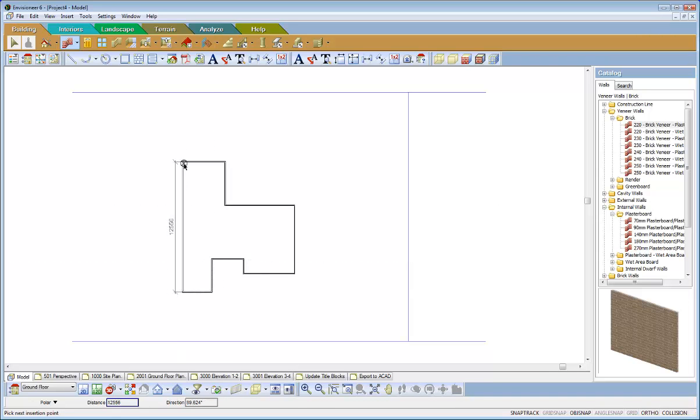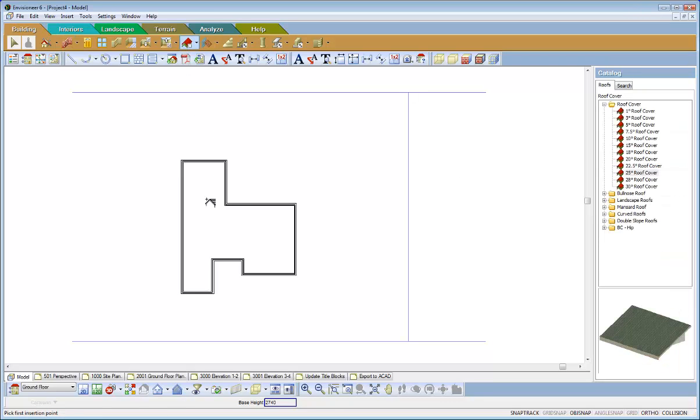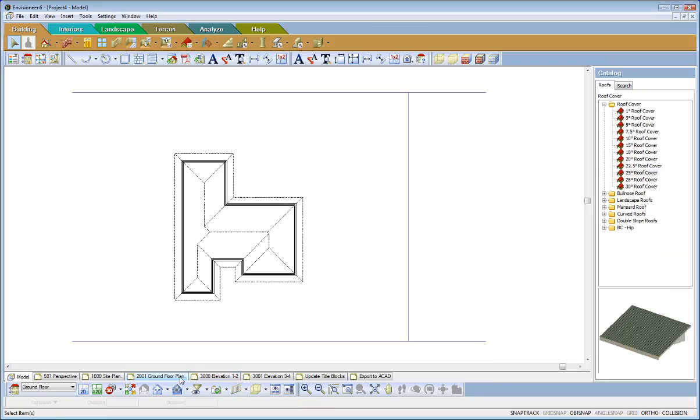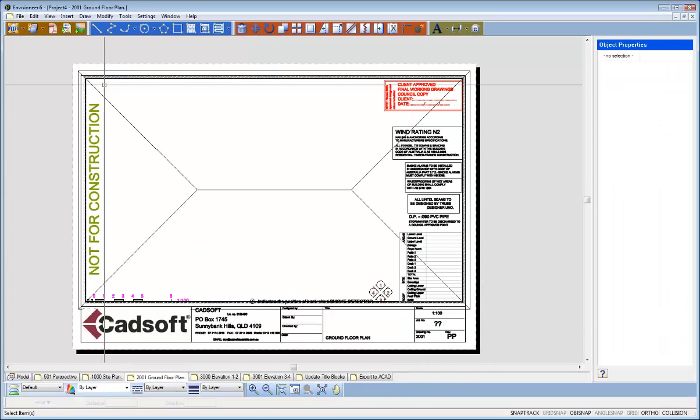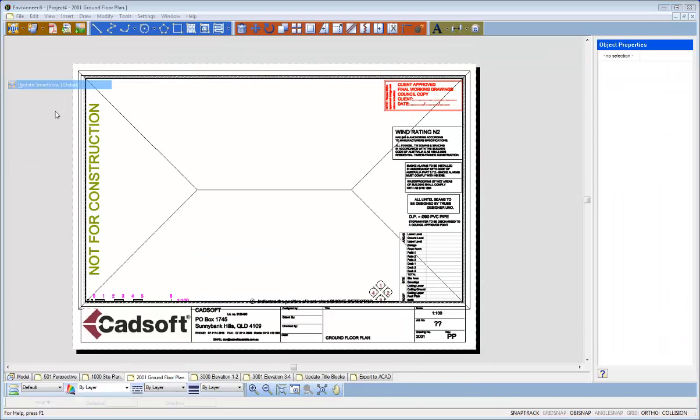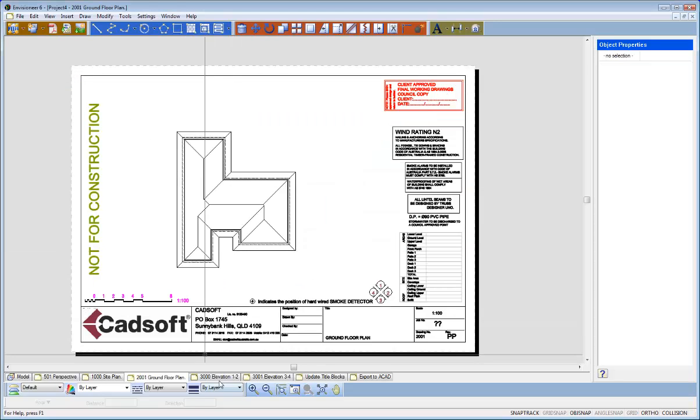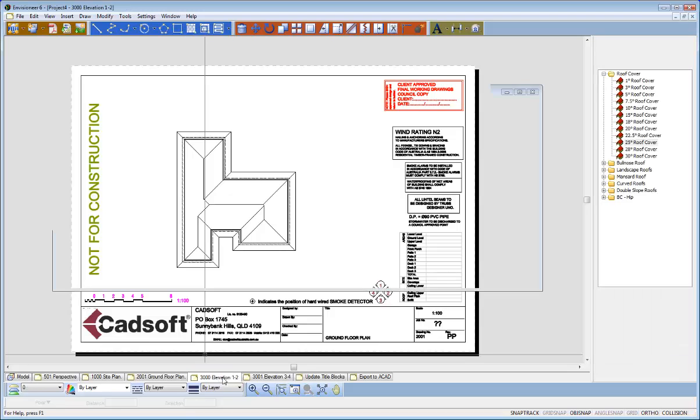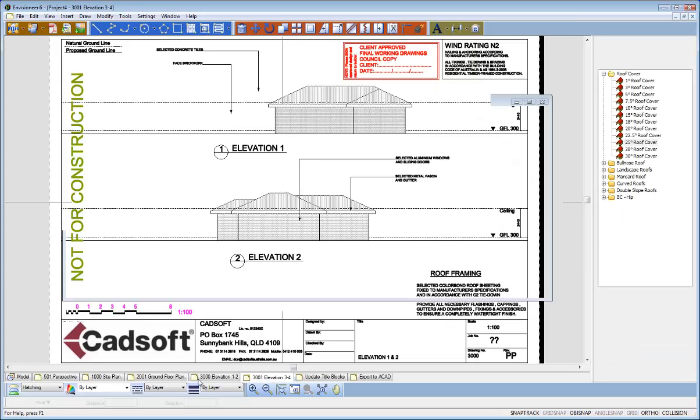As long as it's within the area that I've defined, go and put a roof on it. Now if I come over to my floor plan and go and grab the global smart view update I can then update it and everything happens straight away. So you don't have to, if I come to the elevation sheets you can notice that they're all done.